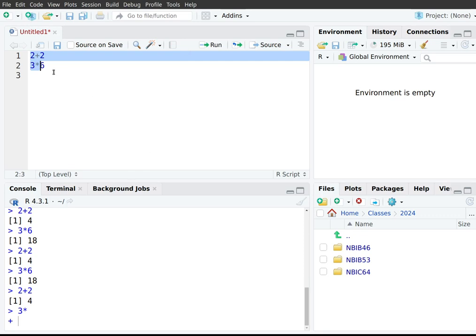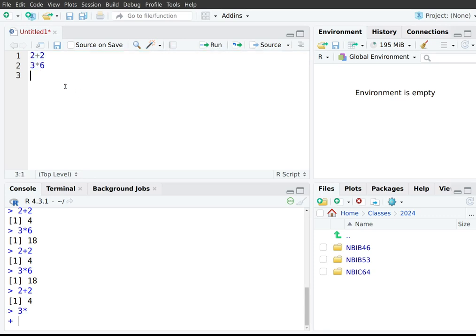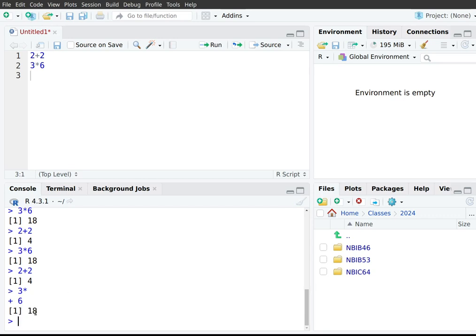If you send an incomplete expression, R changes the prompt from the greater-than symbol to a plus symbol, indicating that the expression is incomplete and you should finish it. You can click down in the console, type in the missing number six, and the whole expression 'three times six' will be treated as one unit. Pressing Enter then returns the result 18.